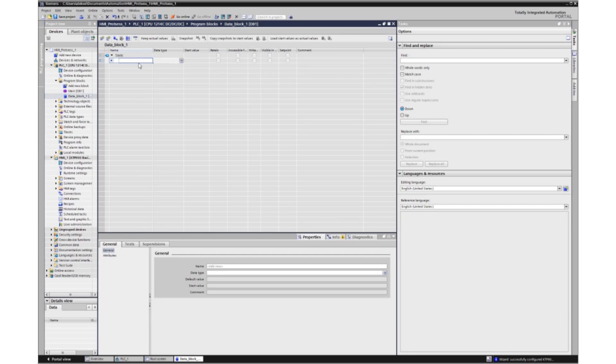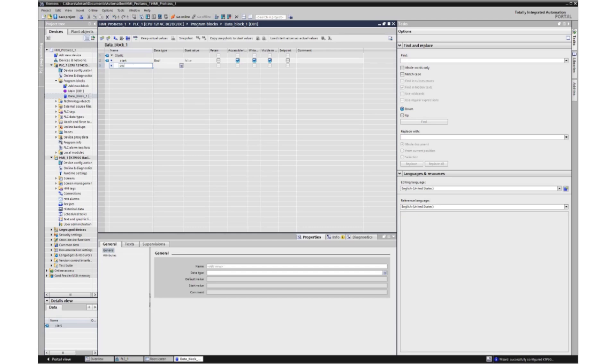This will be a start button in bool format, two values, enabled and disabled. The stop button and lamp are also in bool format.